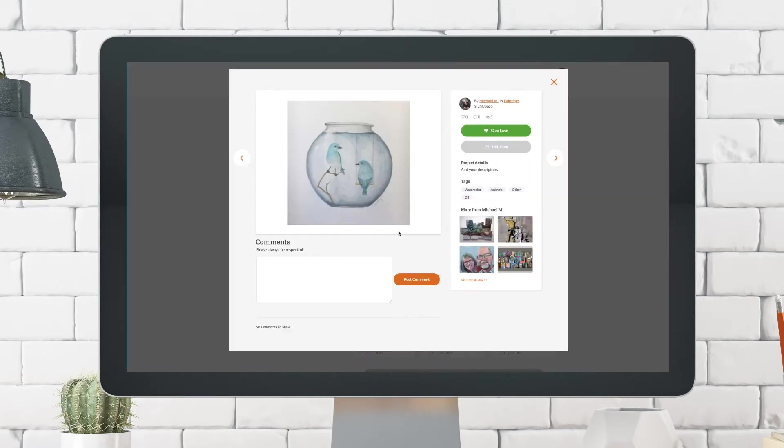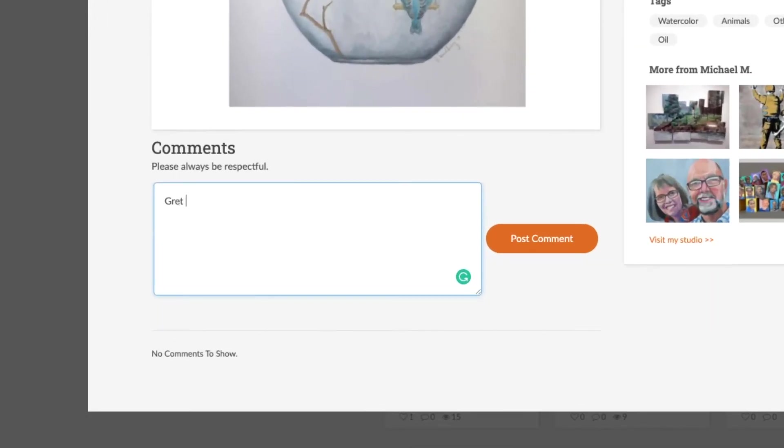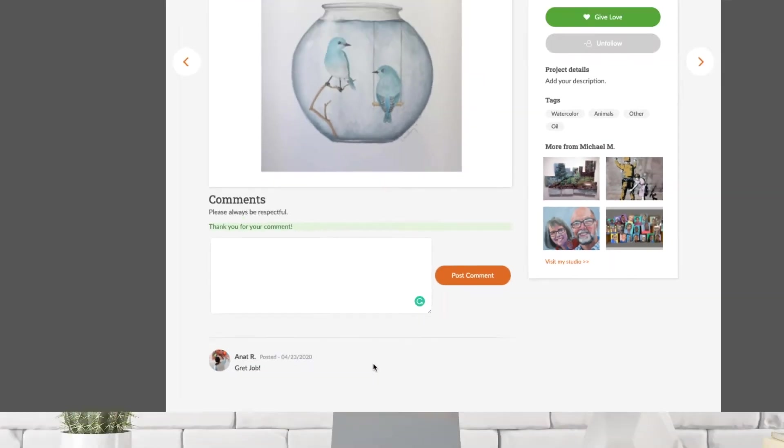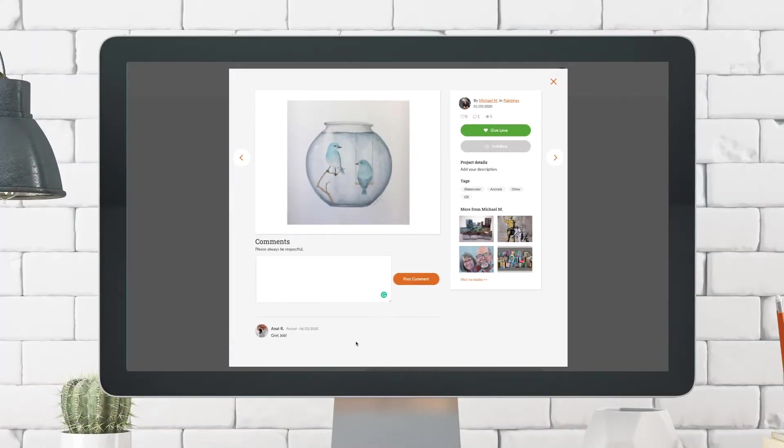And the last thing that you can do is comment on their work. So hey, great job. And post the comment, and there it is.